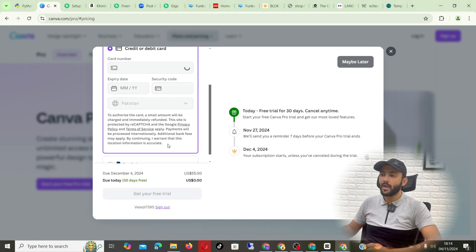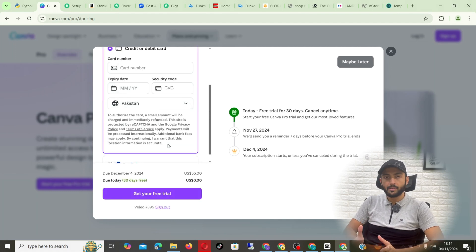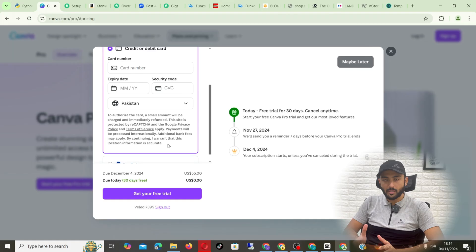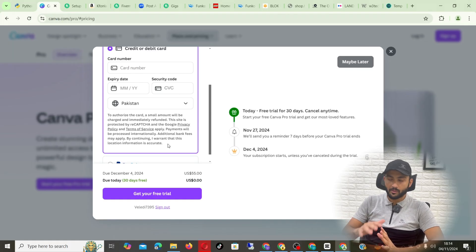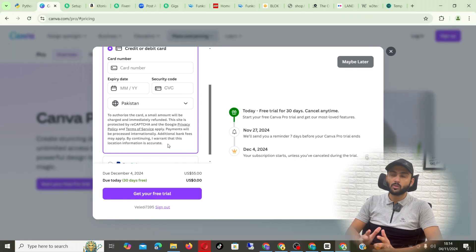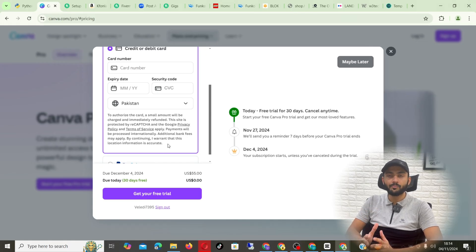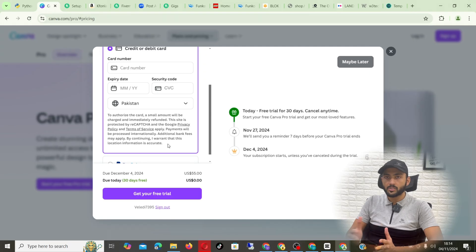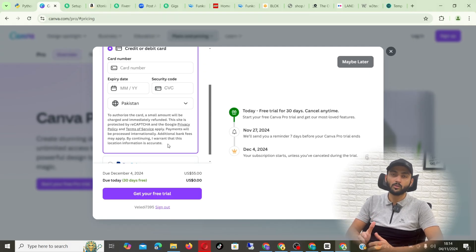You want to add your credit card or debit card information here, but for the first 30 days they will not detect anything. The good thing is that they will also remind you seven days earlier before charging you anything. They will remind you that your trial will end on this date.